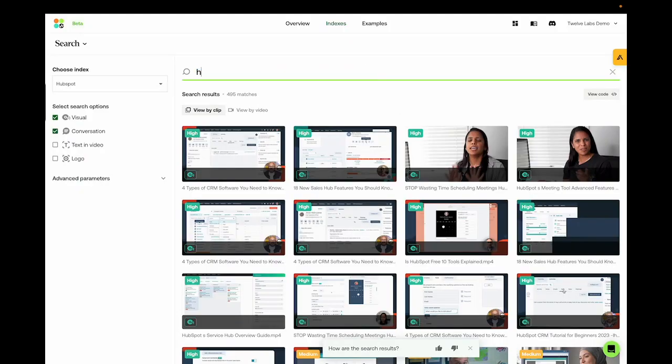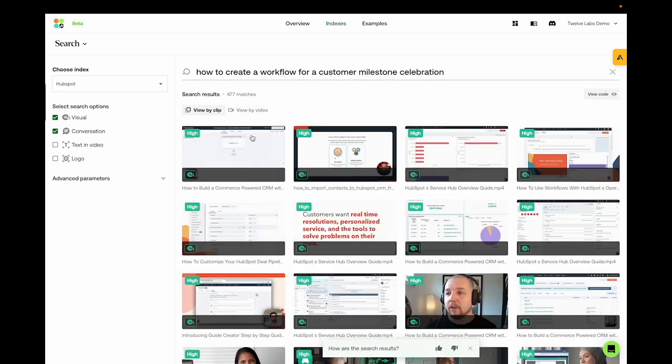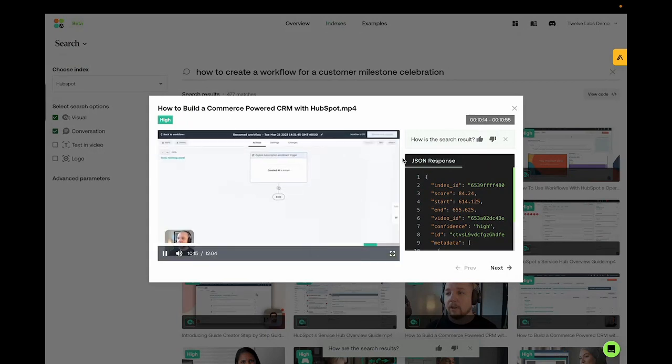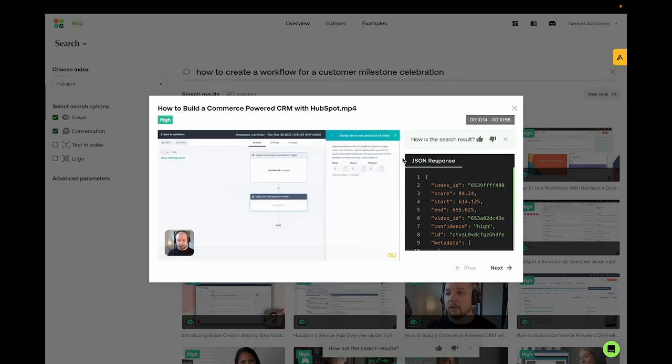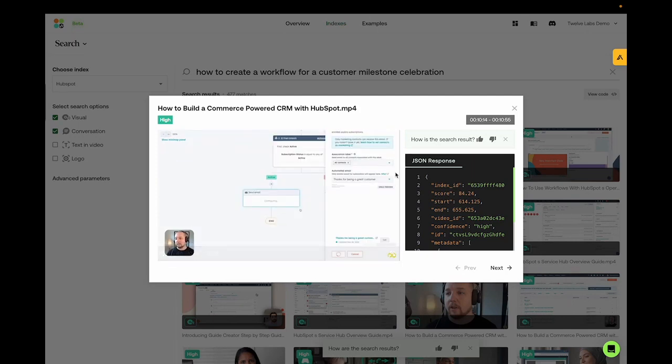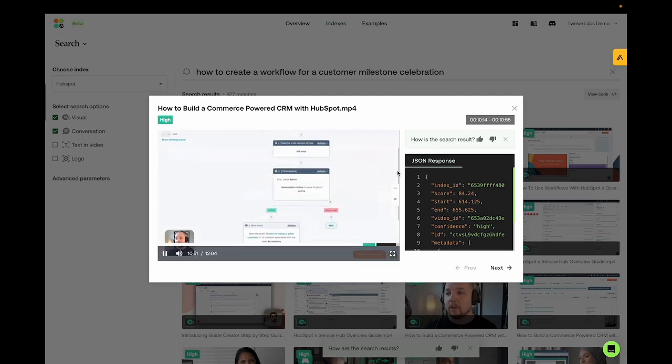Or how to create a workflow for a customer milestone celebration. Then we're going to delay for 365 days to celebrate one year. So this is what that ends up looking like. And then when customers reach that milestone with you, they get a nice thank you.